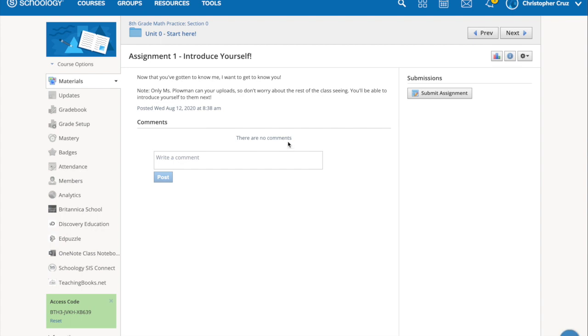Once you've opened up the assignment, the description of the assignment and your directions will be over here. When you're ready to type up your answer, you need to click Submit Assignment over here.